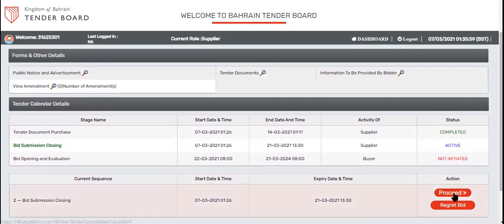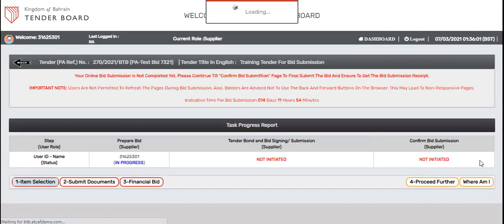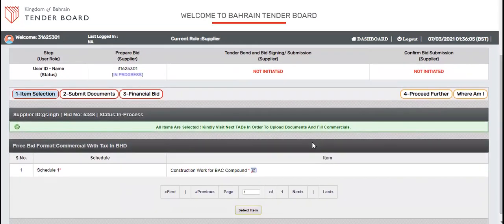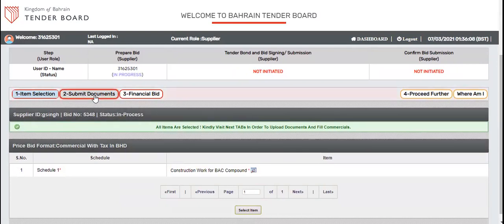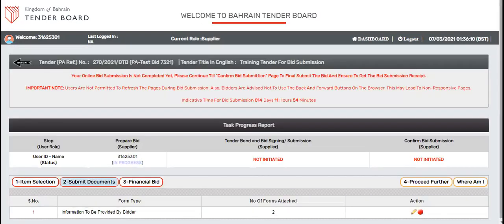In order to submit the bids, simply click on proceed. It will take you to the next page. By default all your items will be in selected mode. Click on submit document.